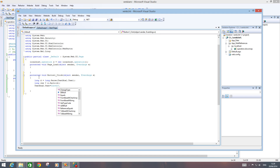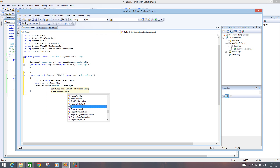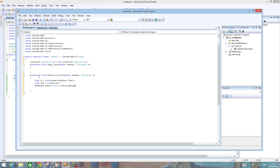Set TextBox2.Text = Convert.ToString(res). The button gets the input from TextBox1, converts it to long, passes it to Fact2 on the service, and the result is displayed as a string in TextBox2. Now build the website.